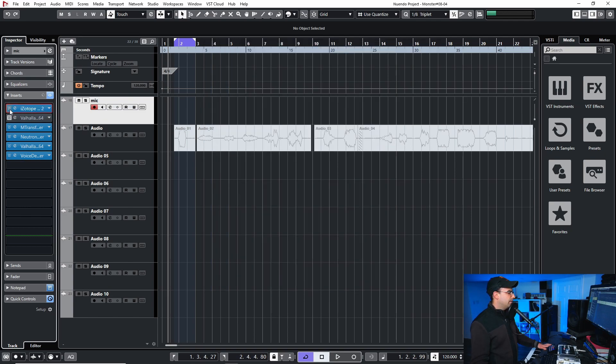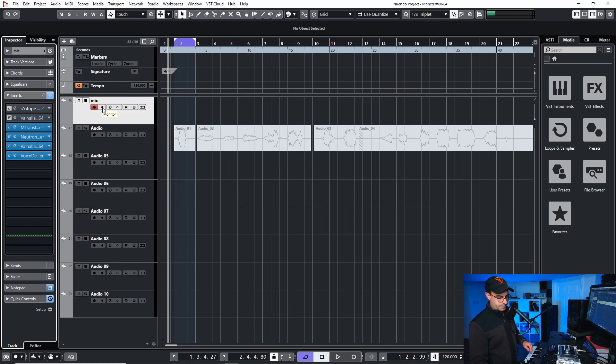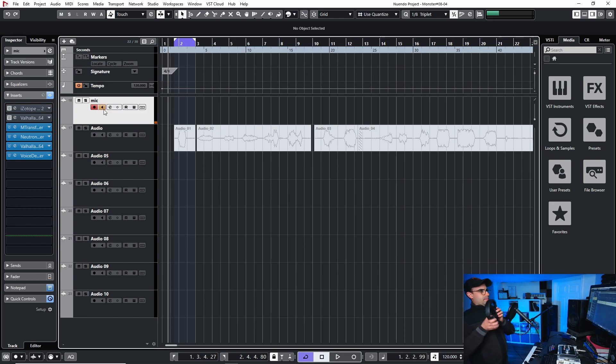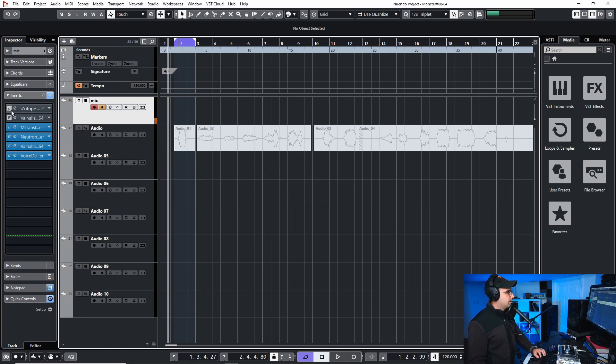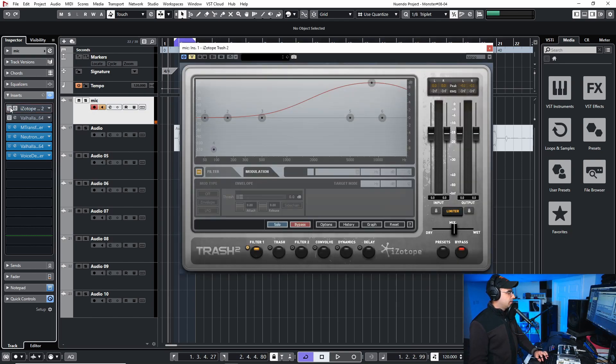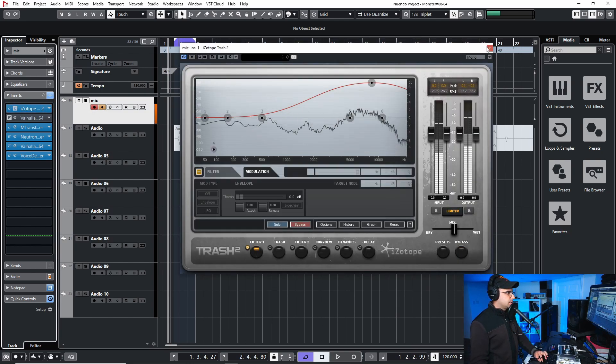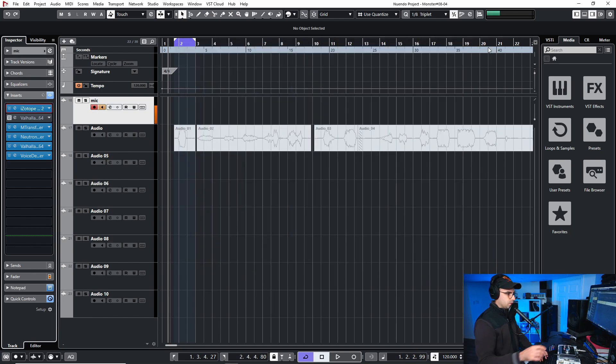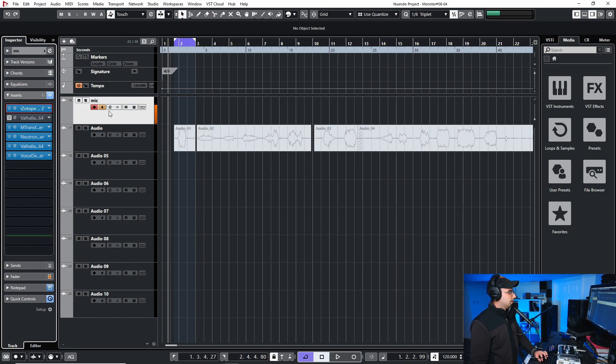So if I play it now let's see what this sounds like. Test, test, test, one, two. Alright. So that is the sound of the voice.